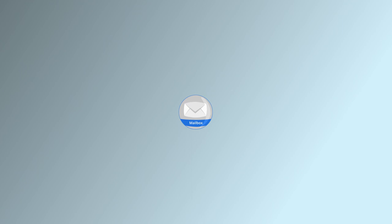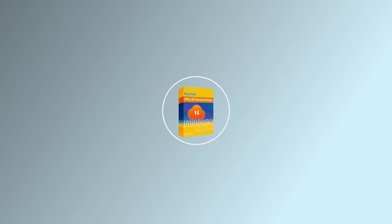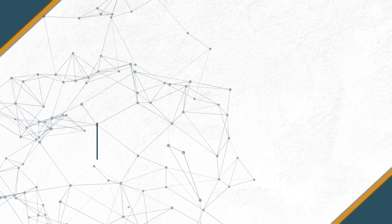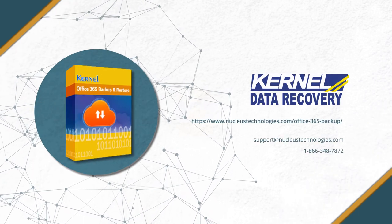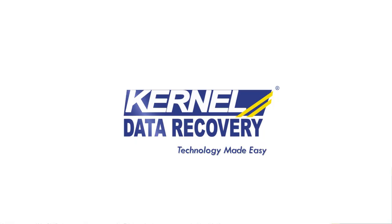Hence, you can go for the Kernel Office 365 Backup and Restore tool to backup important files without performing a backup of the whole mailbox, using the filter option. To know more about the tool, visit the given link. Have a nice day.